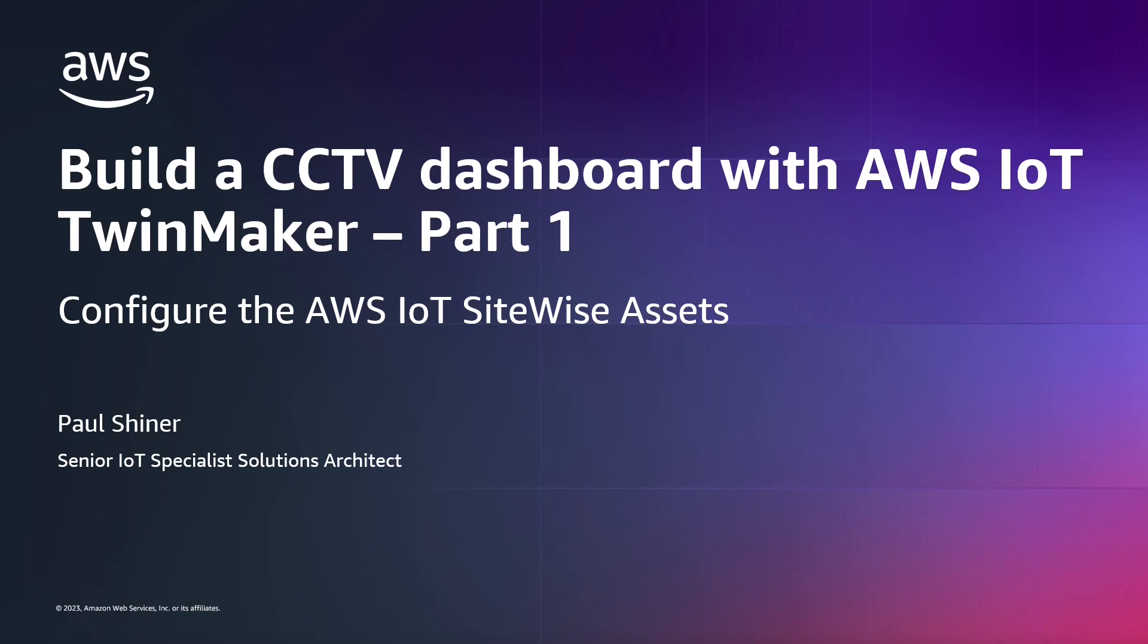This video is part one of a three-part series. Find the links below for the other parts and the introduction video, which explains the overall architecture. In this video we will configure the AWS IoT SiteWise assets. This is where the KVS edge connector will synchronize its configuration.